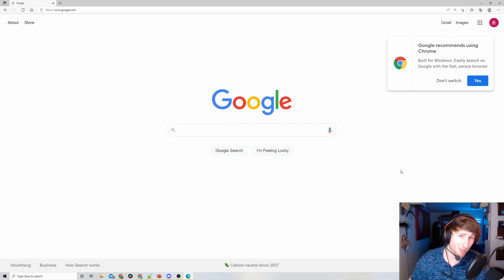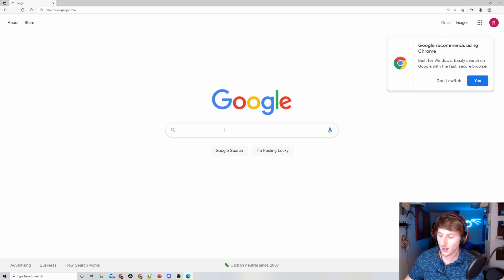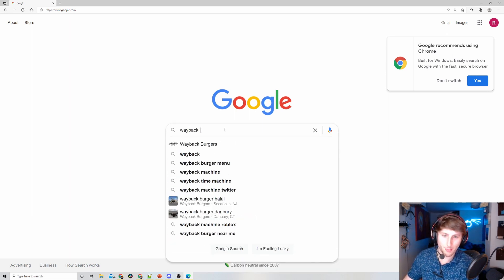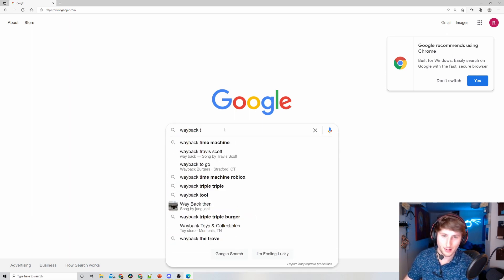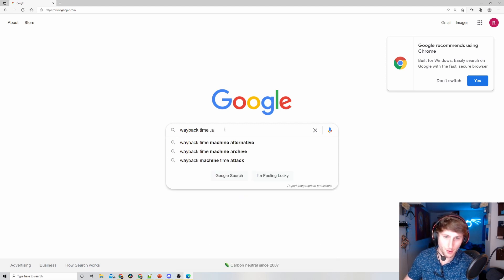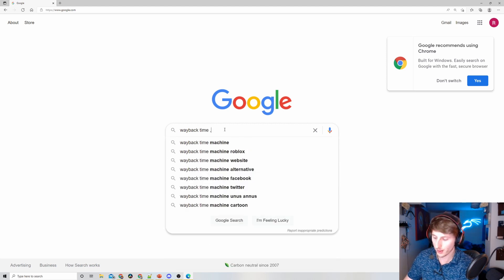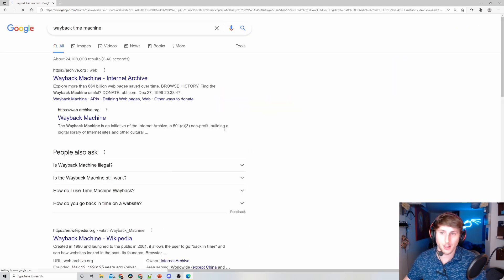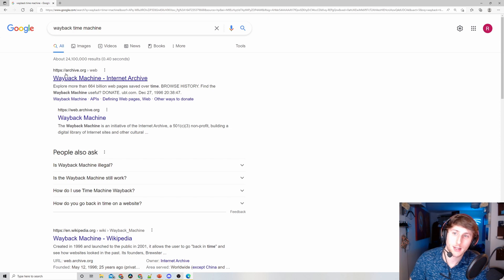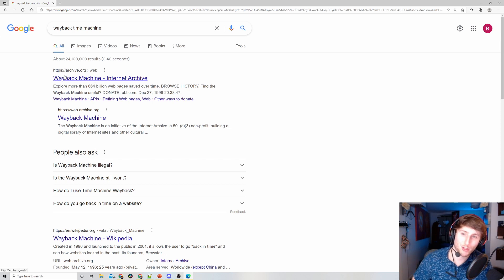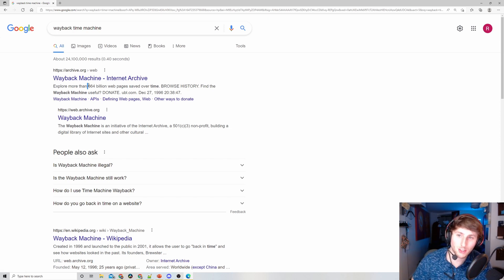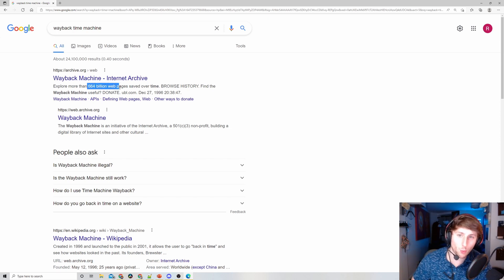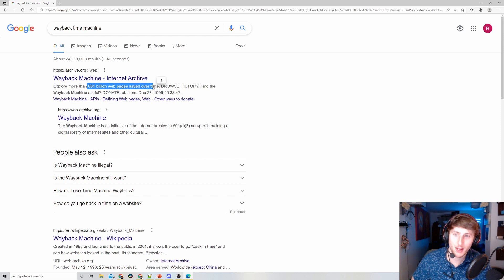First up, I'm going to type in Wayback Machine. Not going to Wayback Burgers - those are pretty solid though. We see it's the first result here. It says 664 billion web pages have been saved over time.